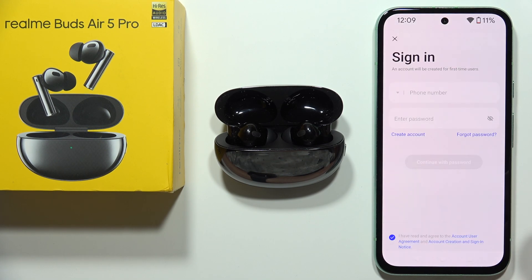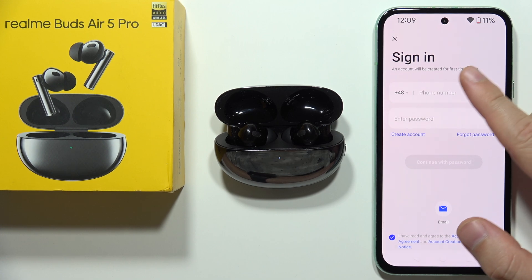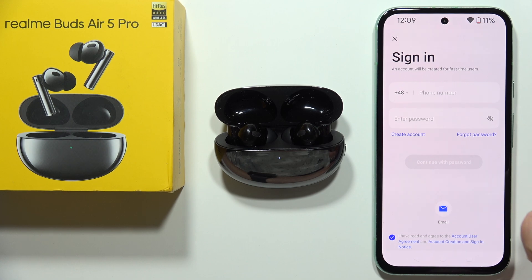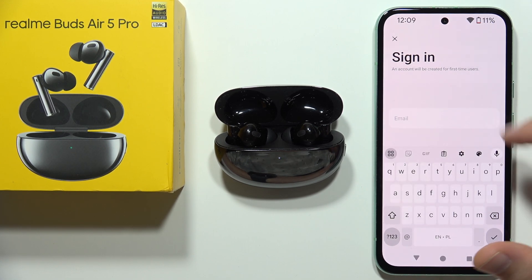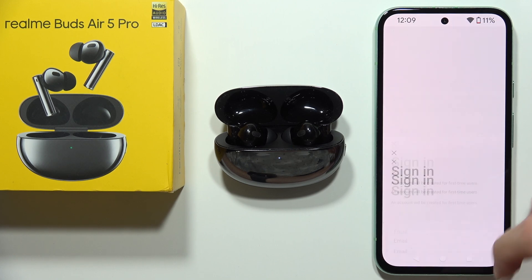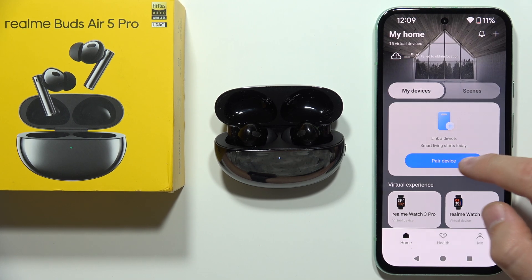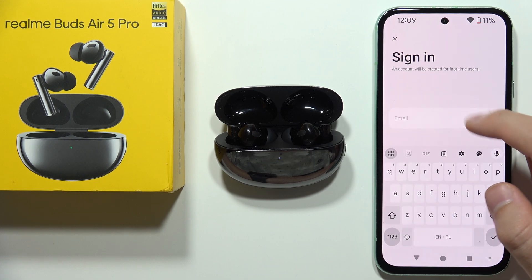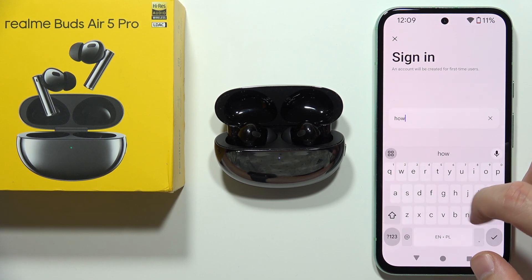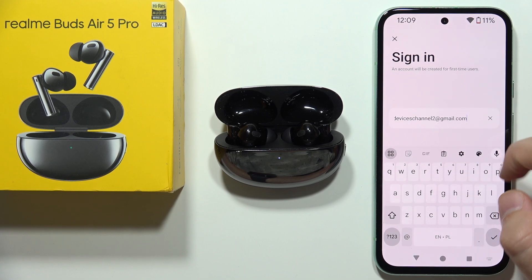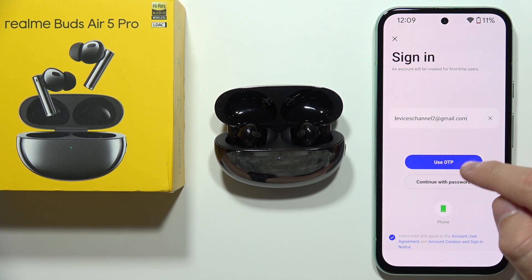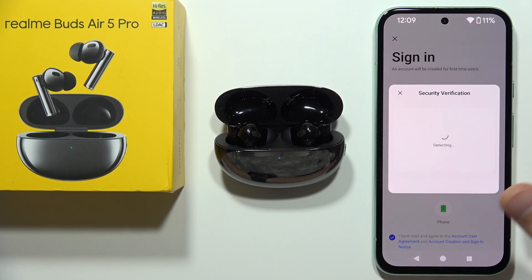Accept the notice and now you can sign in. If you already have an account, sign in with your phone or by clicking here with your email. If you don't have an account, you can create one by clicking here and following the on-screen instructions. Since there's already an account here, simply click to login with email, then input your email. You can use OTP or continue with a password.